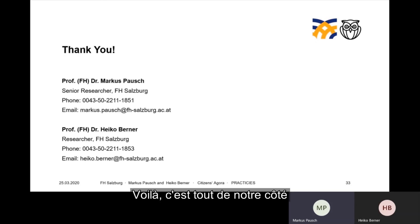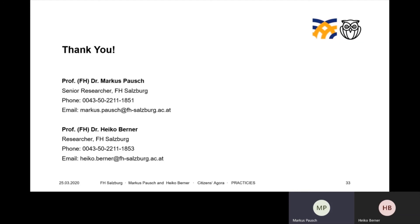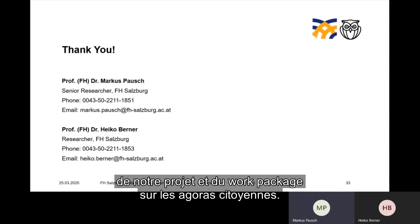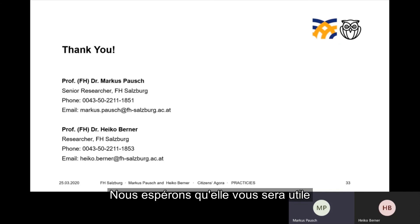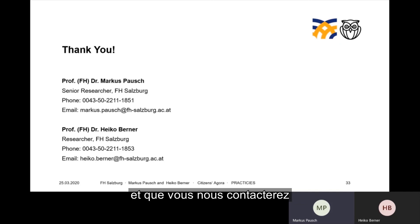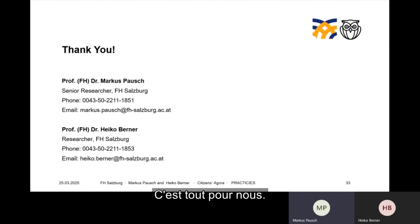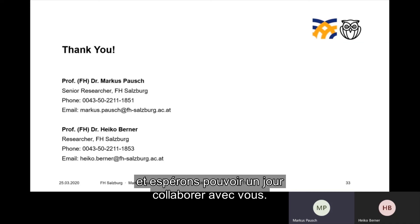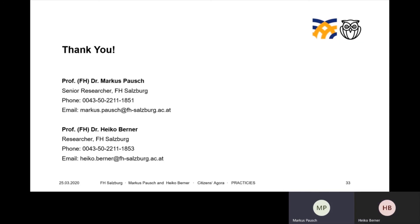Well, that's all from our side for this short presentation of the very diverse results of our project and the work package on Citizens Agora. We hope that it is helpful for you and that you contact us if you have any further questions. We wish you the best in these difficult times and hope to collaborate with you maybe one day. Goodbye and all the best.